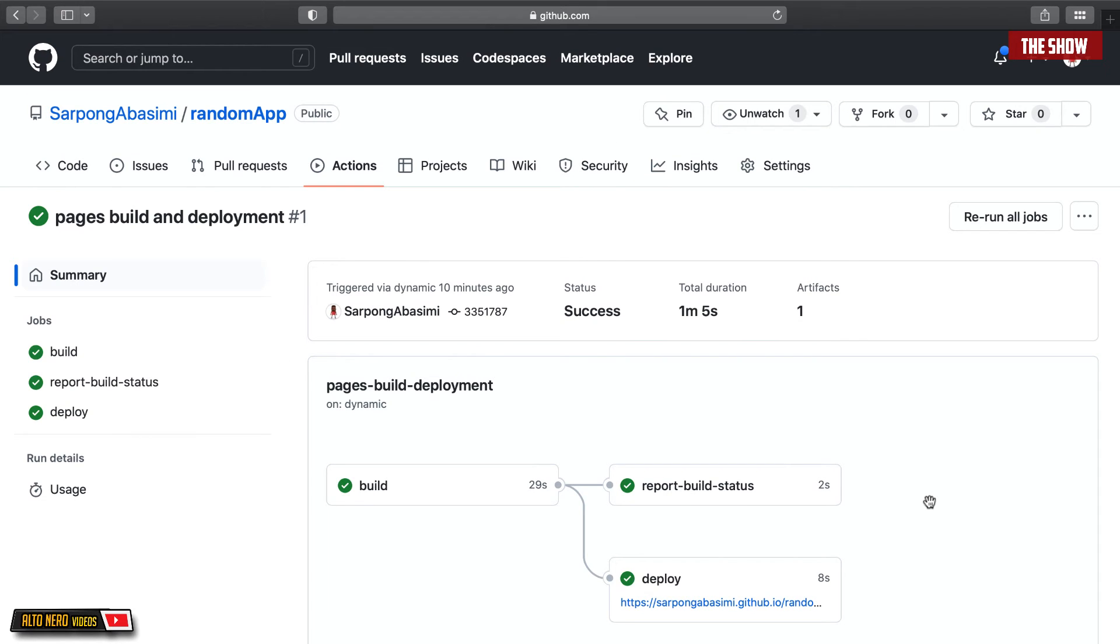So the action has actually finished running. So let us go ahead and click on this link to see if the React app has indeed been deployed. So I'll go ahead and click on this. But as you can see, it hasn't been deployed. Let us see what's going on.